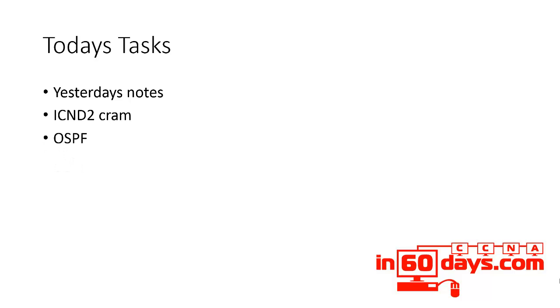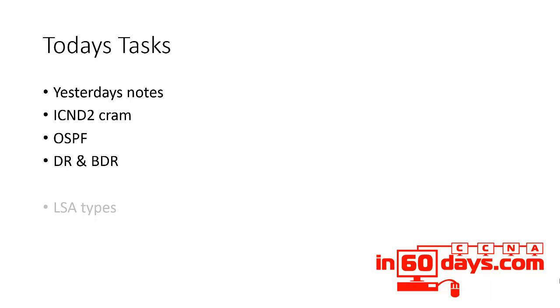We're looking at OSPF again, this time different aspects of it that weren't covered in the ICND1 syllabus. DR and BDR in particular, link state advertisement types - again, hard to gauge how much information to put in.